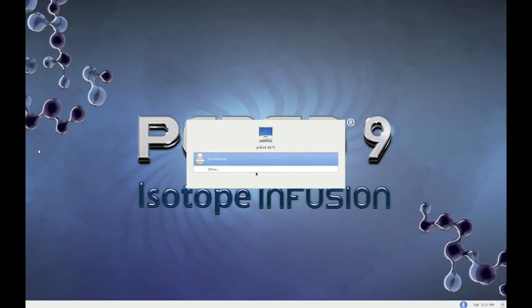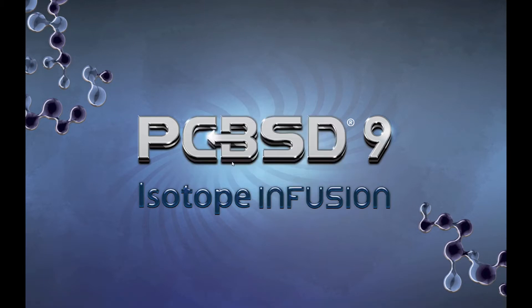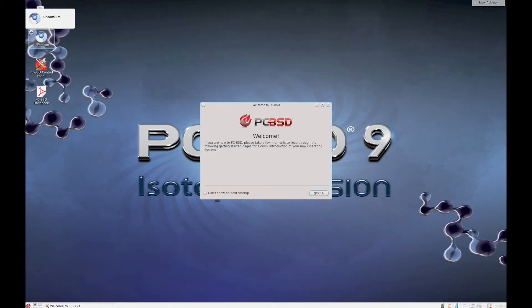This video shows the new method to install Package Daemon on PCBSD 9.1 Isotope and Fusion. At the end you'll just log in as usual, and then after logging in you'll want to open a web browser.